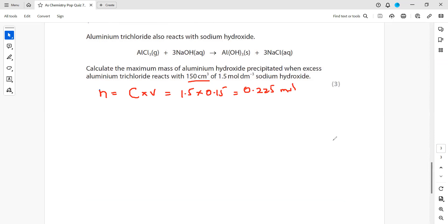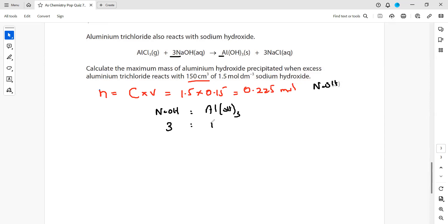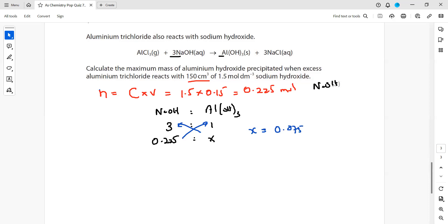After getting the moles of sodium hydroxide, we take the ratio between sodium hydroxide and aluminium hydroxide. According to the equation, the ratio is 3:1 — if 3 moles of NaOH gives 1 mole of Al(OH)₃, then 0.225 moles of NaOH gives x moles of Al(OH)₃. Cross-multiplying: 3x = 0.225, so x = 0.075 moles of aluminium hydroxide.